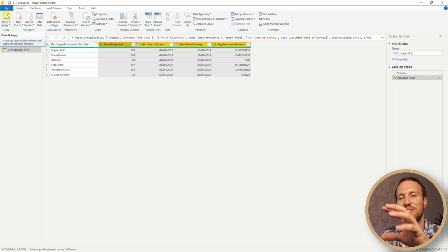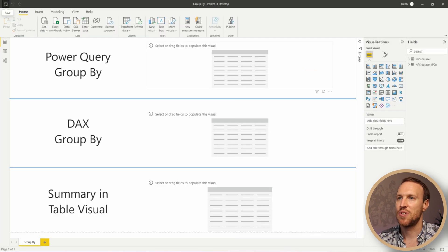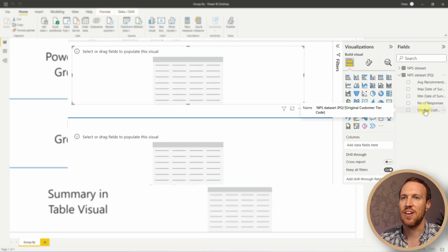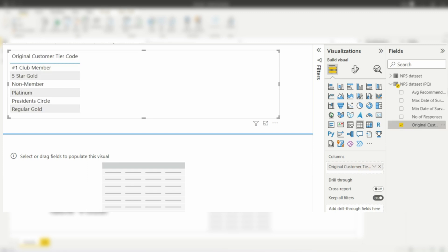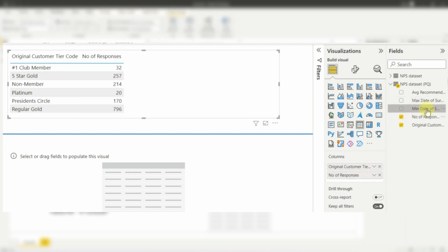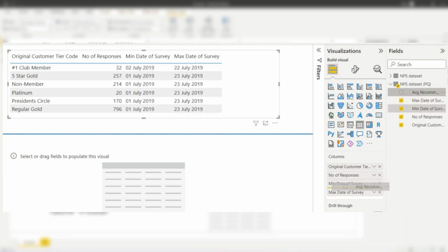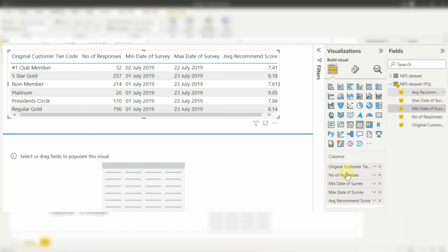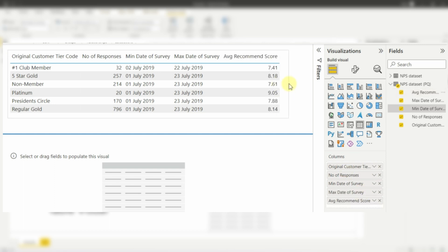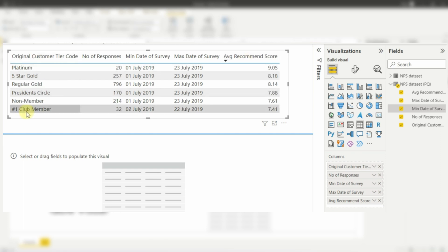Save by clicking Close and Apply — this table is now saved as another table in Power BI. Drag and drop the columns into the table visual: Original Customer Tier Code, Number of Responses, Min Date of Survey, Max Date of Survey, and Average Recommended Score. Sort by average score and we can see Platinum is top with Number One Club Member at the bottom.